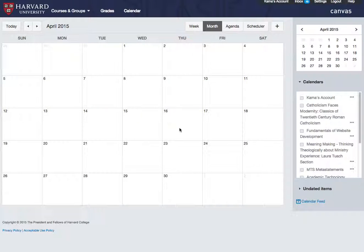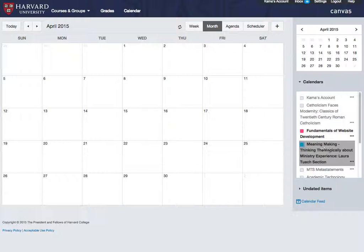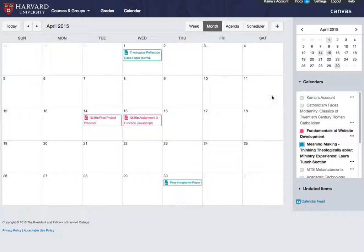The Canvas calendar is unique for each user. It will list all of the items with due dates for your courses. Items with due dates include events, appointment groups such as office hours sign-ups, and dated assignments.